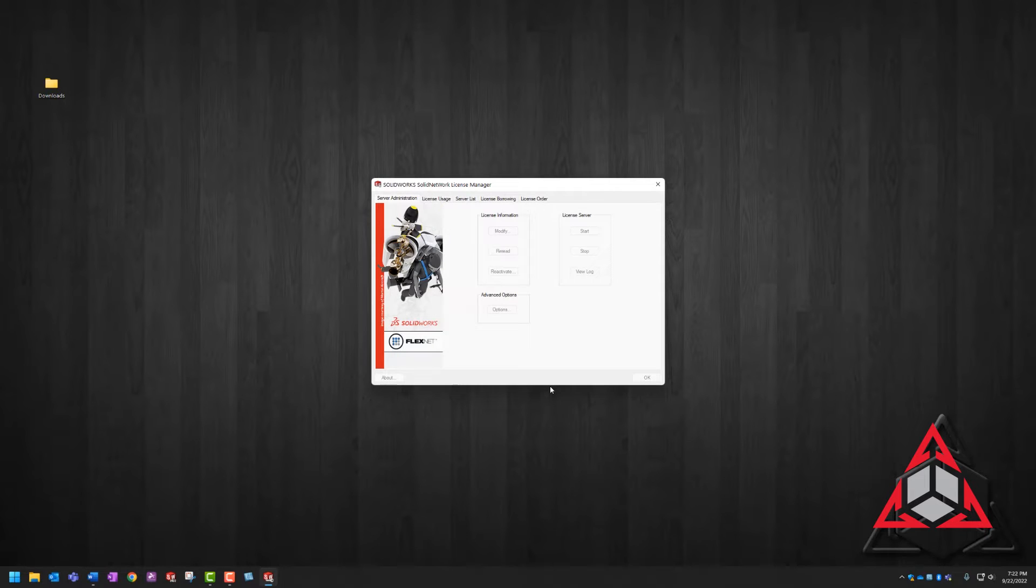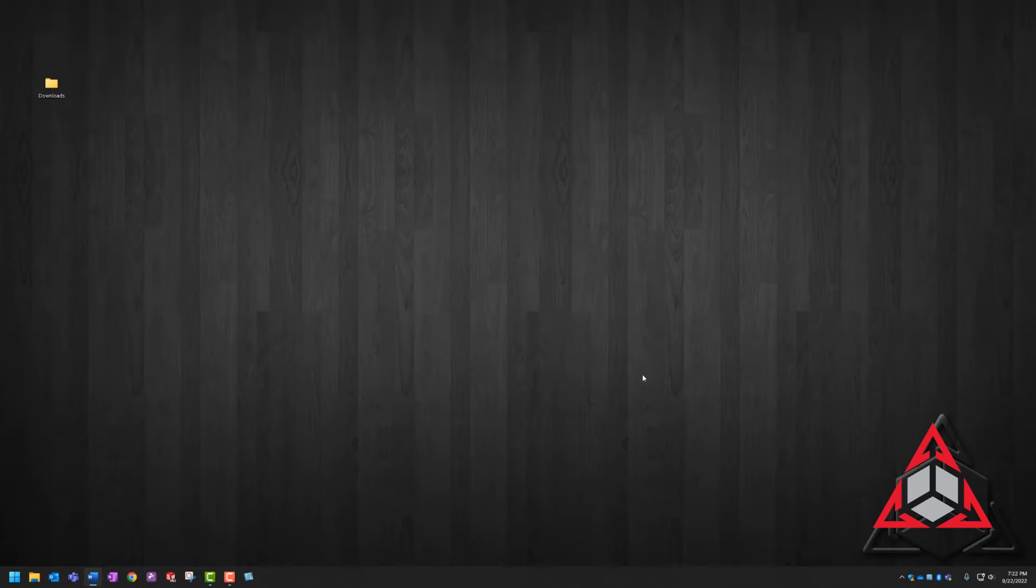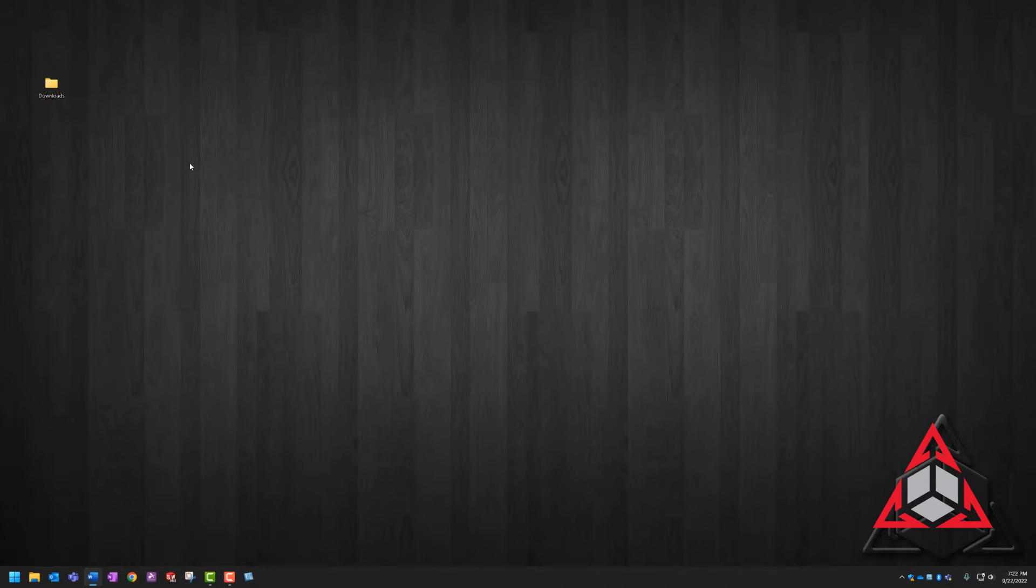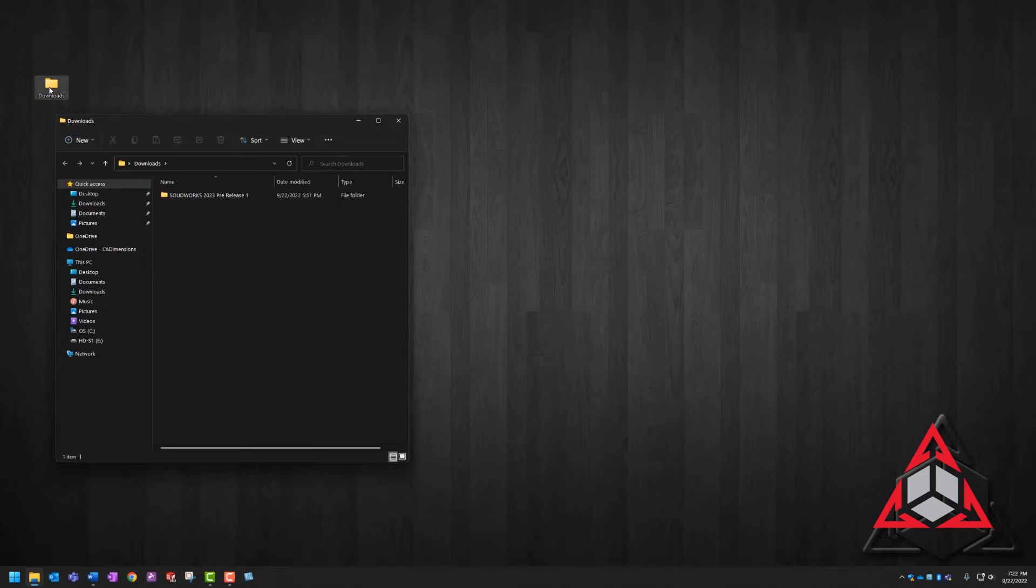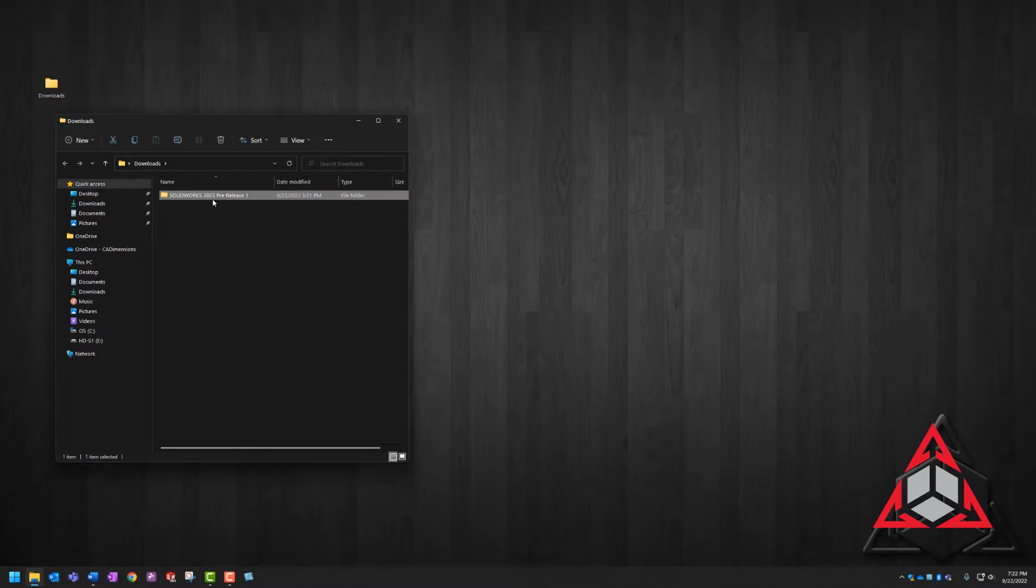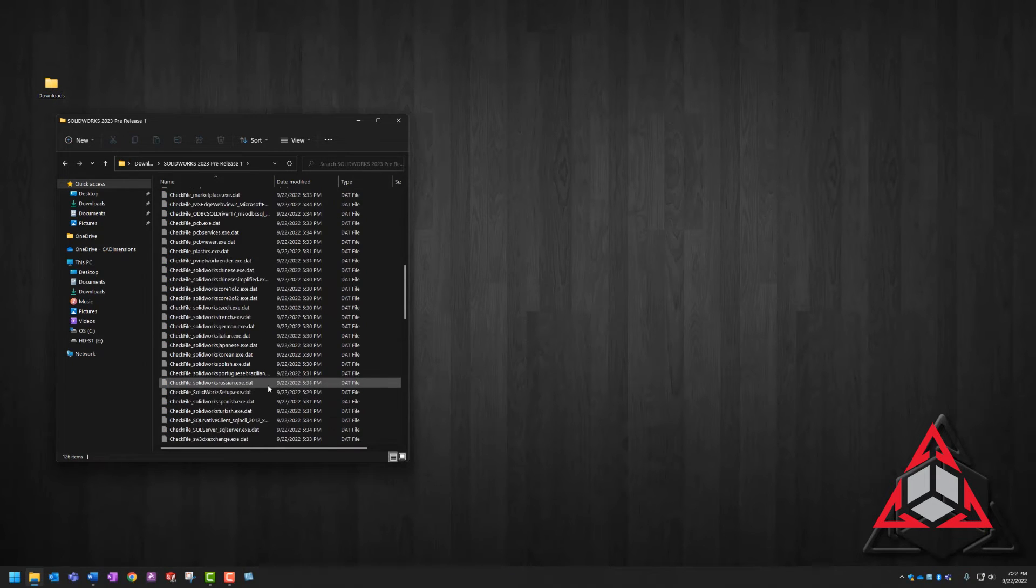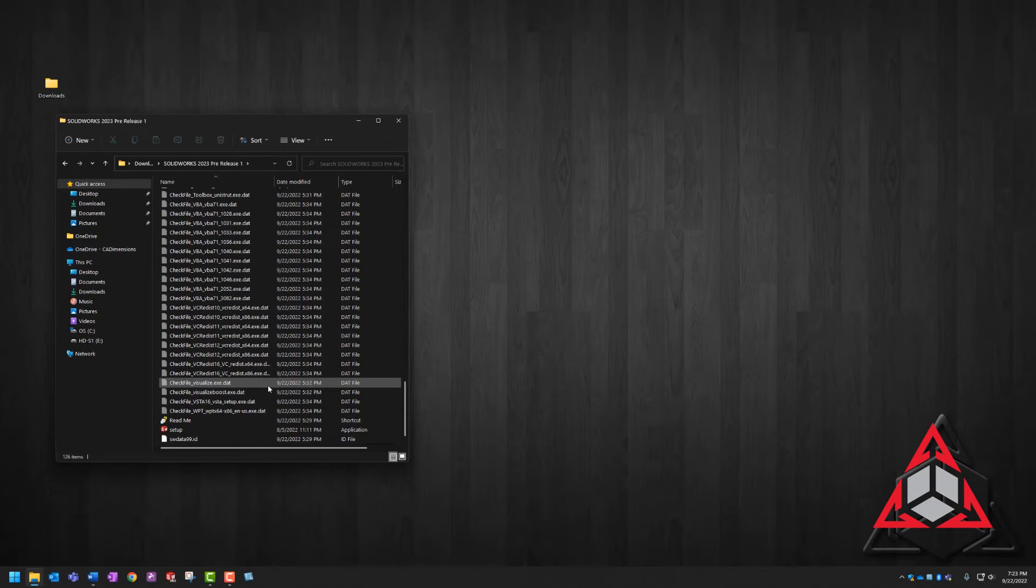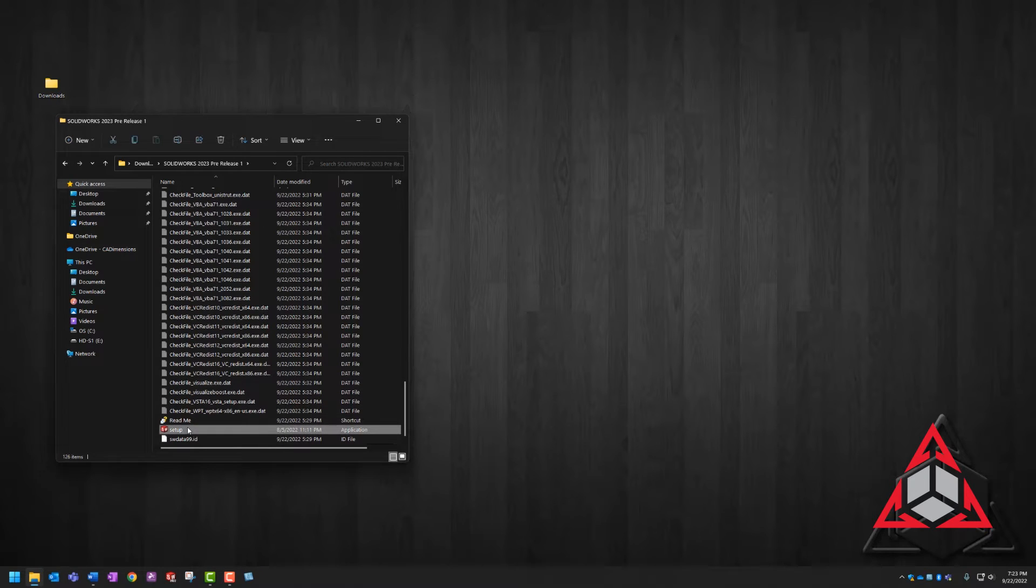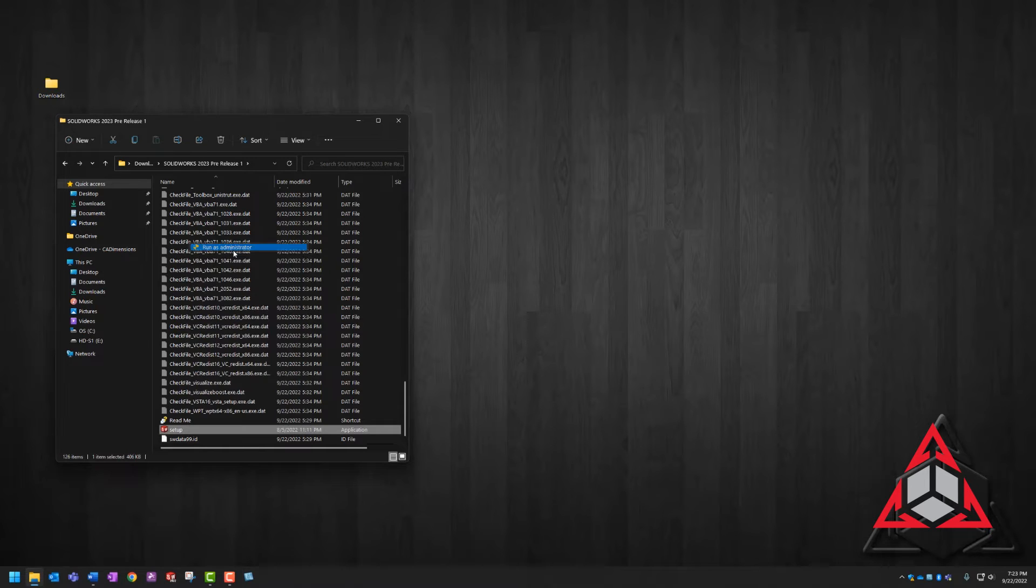Next, we're going to run the installer and update the server components. So first we have to locate the SOLIDWORKS setup.exe. This is typically in your Windows download folder. Once we locate the SOLIDWORKS setup.exe, we're going to choose it, right click, and run as administrator.